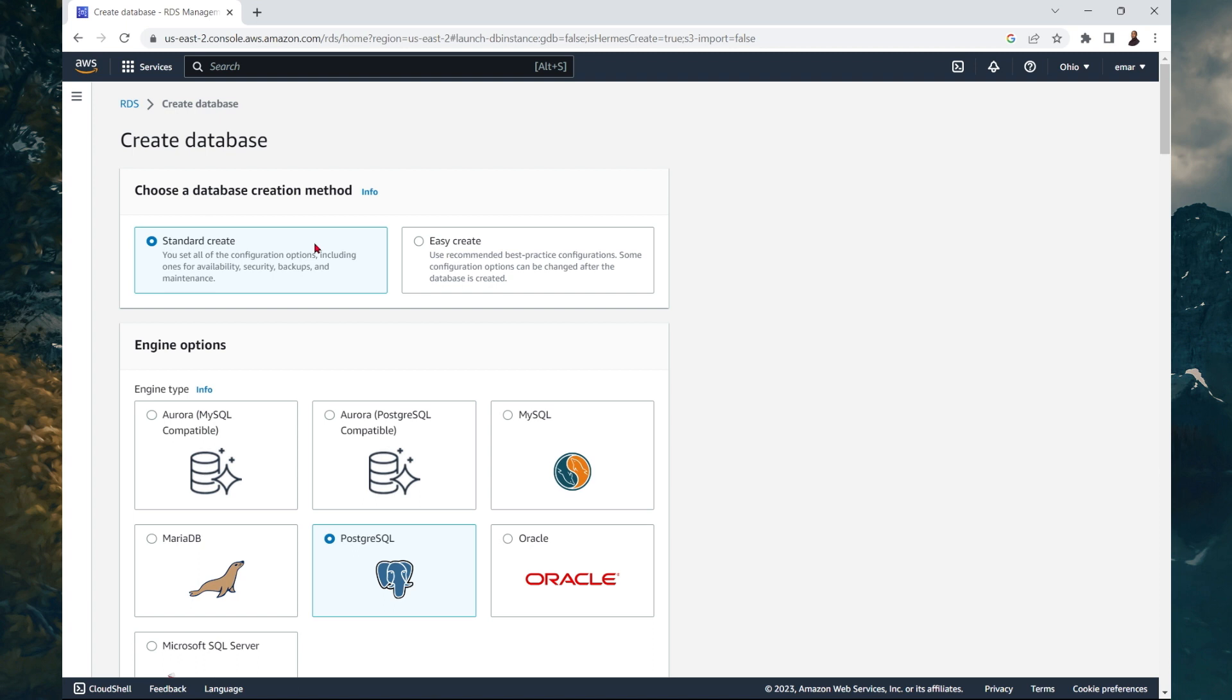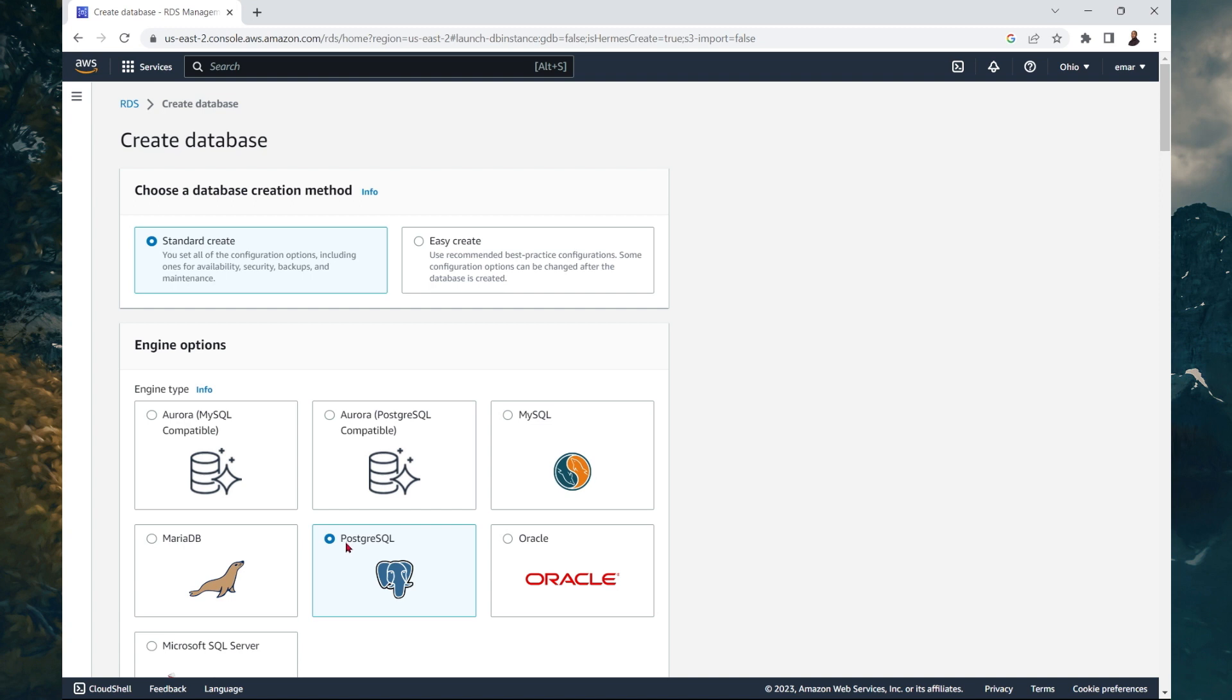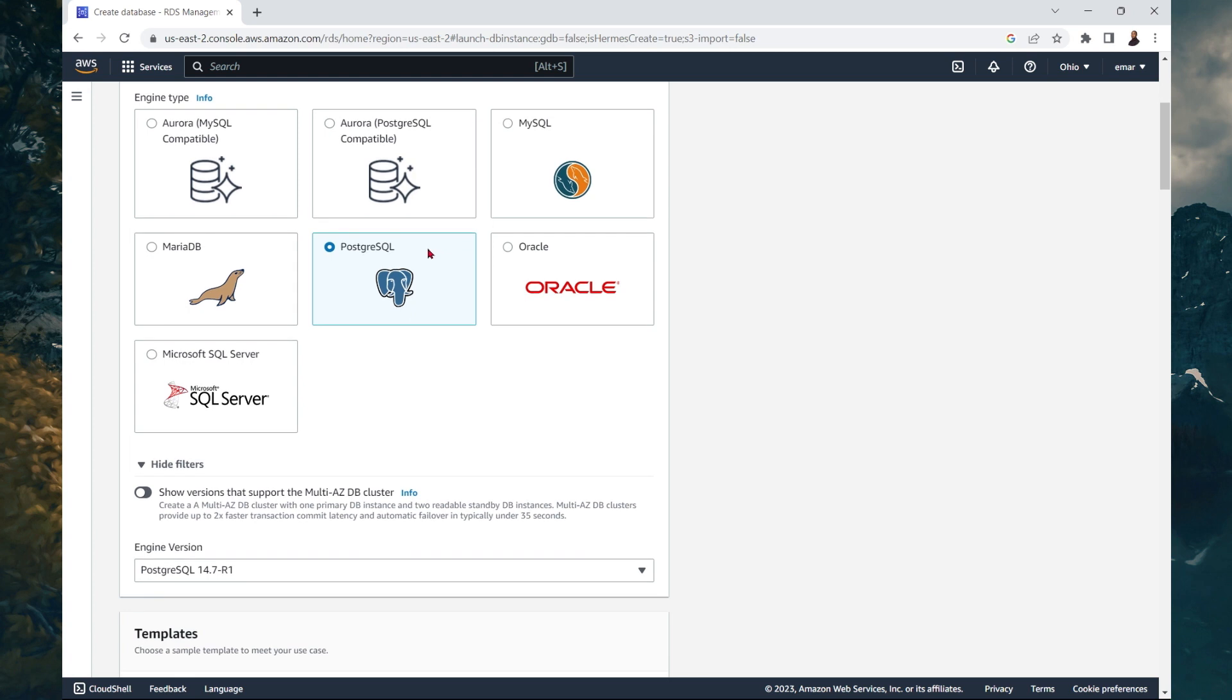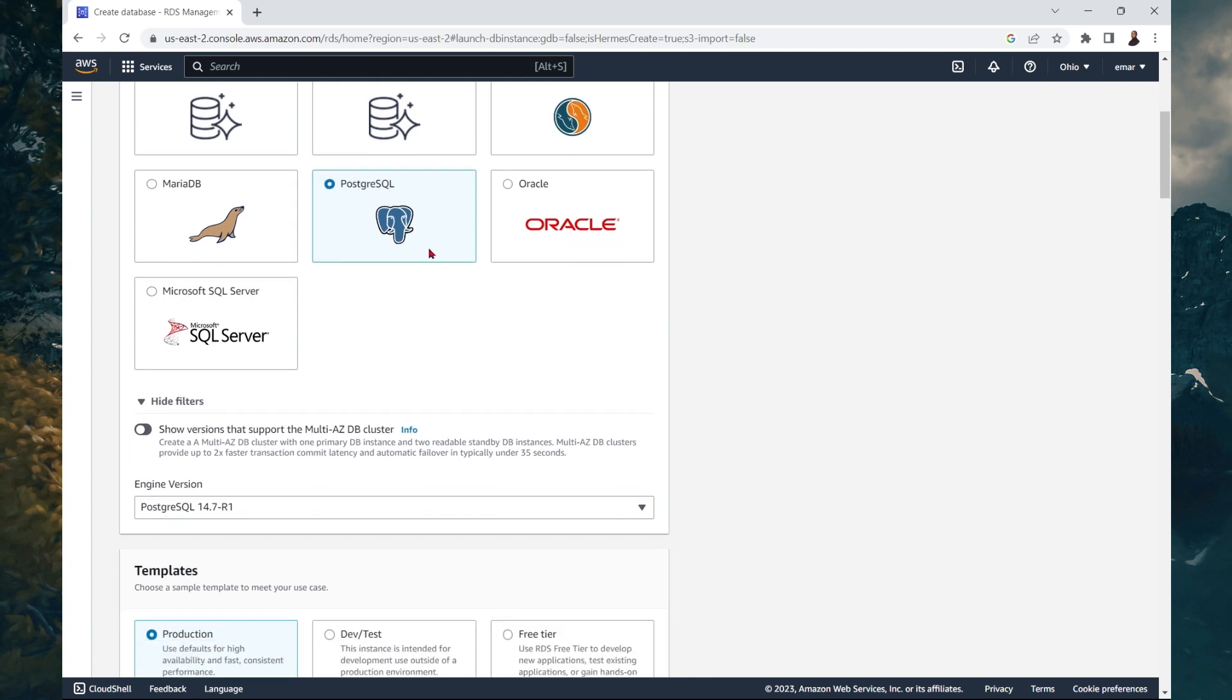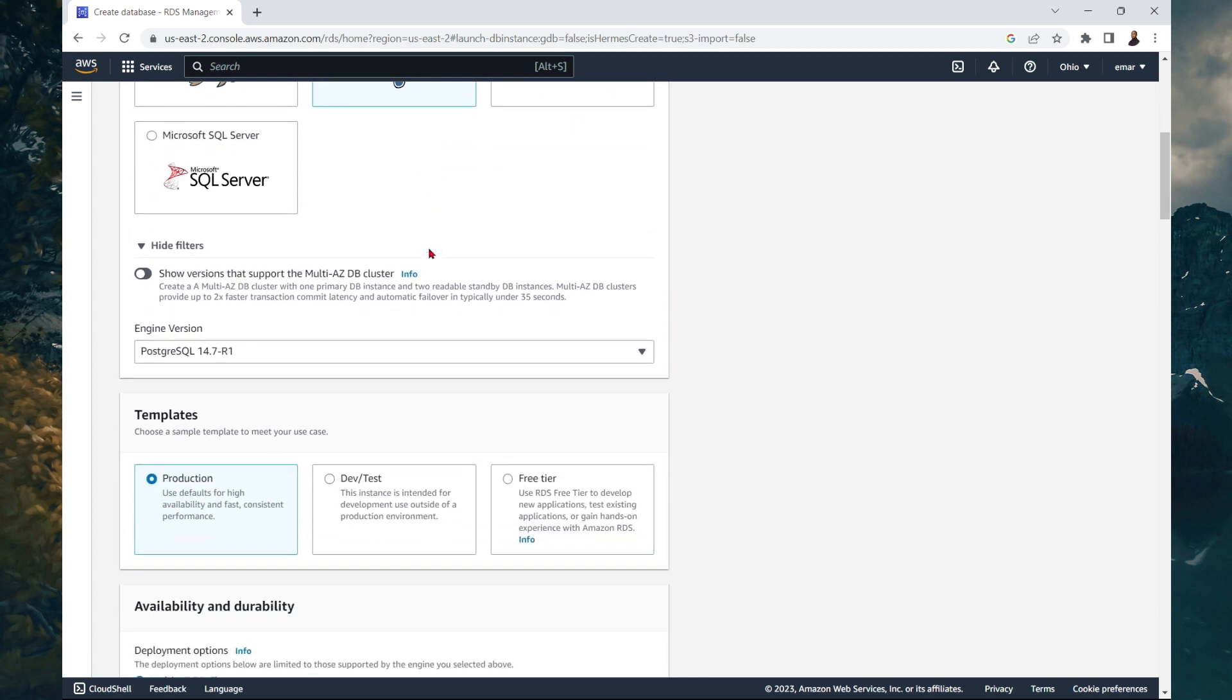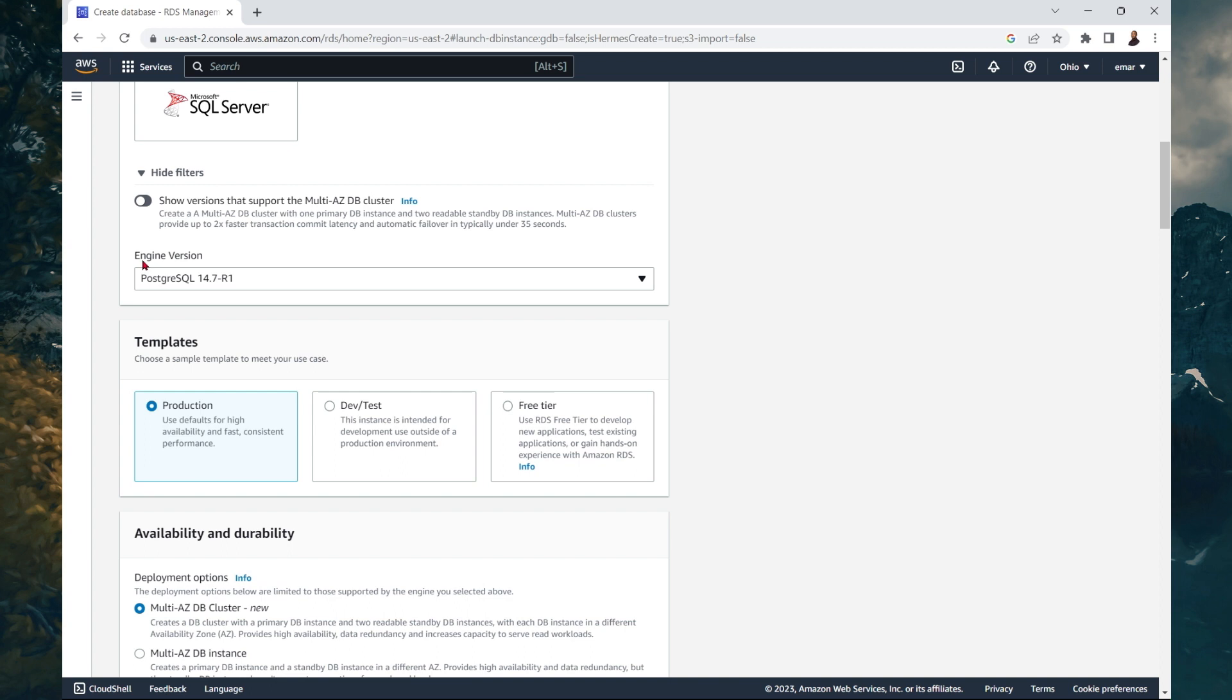Here by default, standard create is selected and Postgres is selected. I'm going to go over the steps with the standard create. However, I'm just going to come back and select easy create because in the production environment, you'll go to the standard create option most likely.